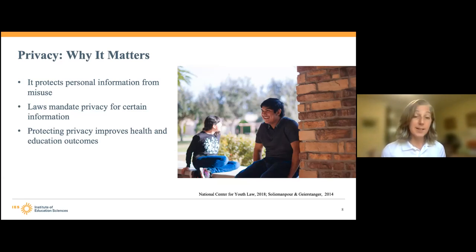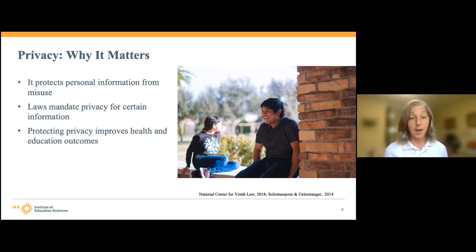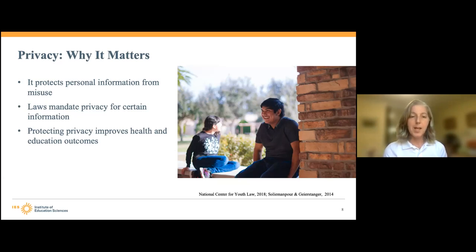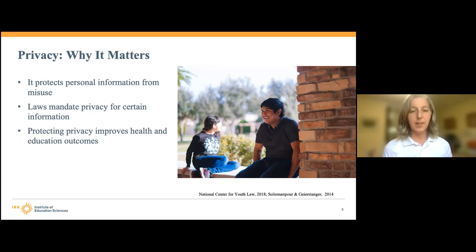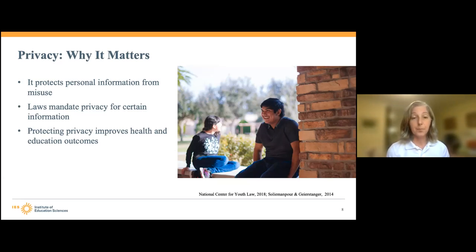We know for adolescents, a lot of teens are striving for individuation and autonomy, and there is research saying that youth who forego care — who simply refuse to seek care — name the lack of confidentiality as the most significant reason. And it's because of this crucial role of privacy that we have laws and ethical rules creating privacy protections and limiting disclosures in both education and health sectors, because we know this will improve outcomes.